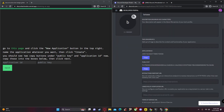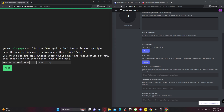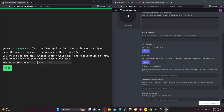Scroll down to find your Application ID and click 'Copy.' Then go back to the website, get your public ID, and paste it on the website.